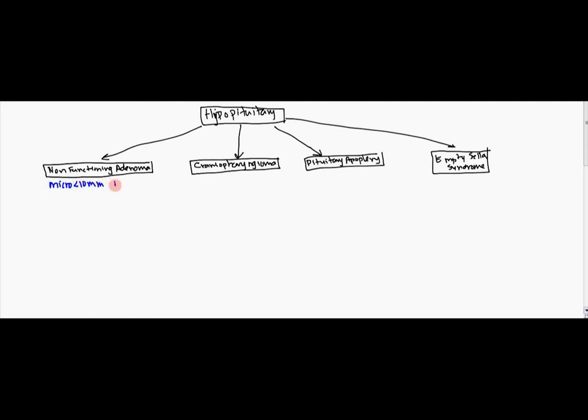Or it can be large such as a macroadenoma. Those are known as macroadenomas and they're generally greater than 10 millimeters. Now very famously, it's associated with a very common syndrome known as MEN multiple endocrine neoplasia 1.